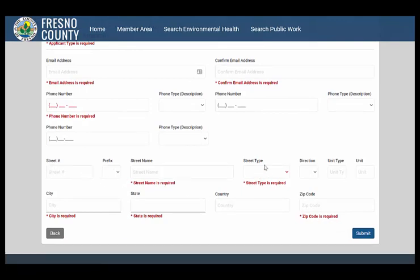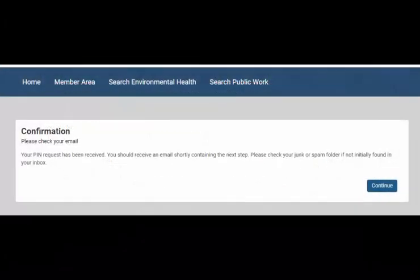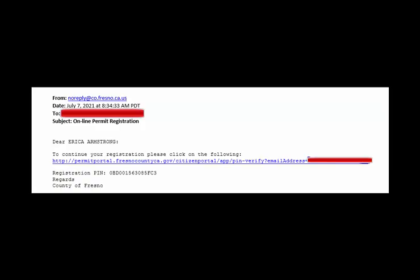Once you've completed the application, click on Submit at the bottom right hand side of the screen. A pin will be sent to the email address you have entered in the application. Go to your email address and locate the email with the pin. It should be from noreply@co.fresno.ca.us. Click on the link in that email.